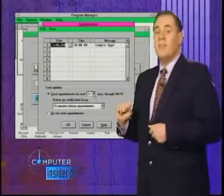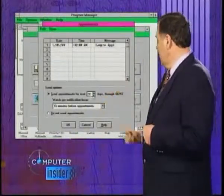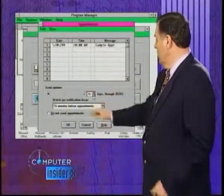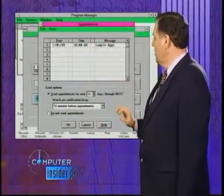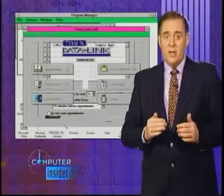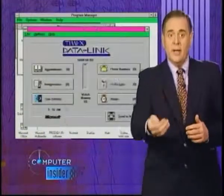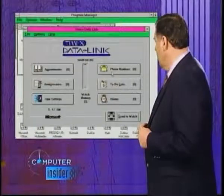These buttons over here give us various functions. This one is for setting up appointments, where we put in the appointment and the time and whatnot. You can key the information into the system, then later upload it into your wristwatch.